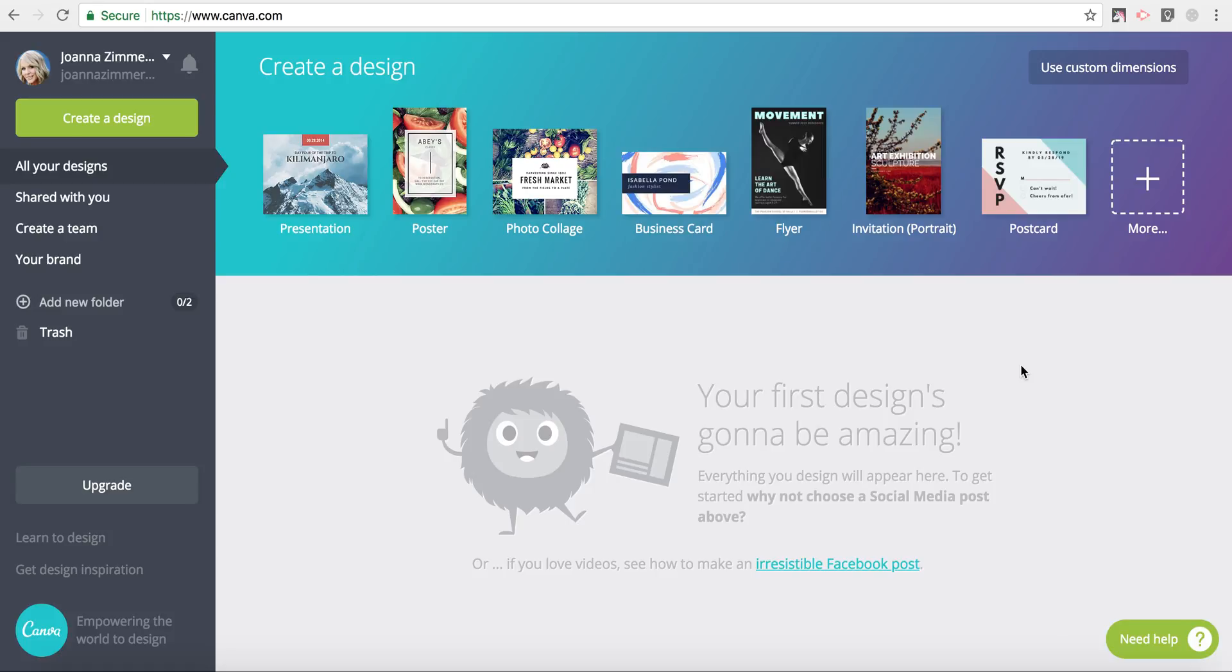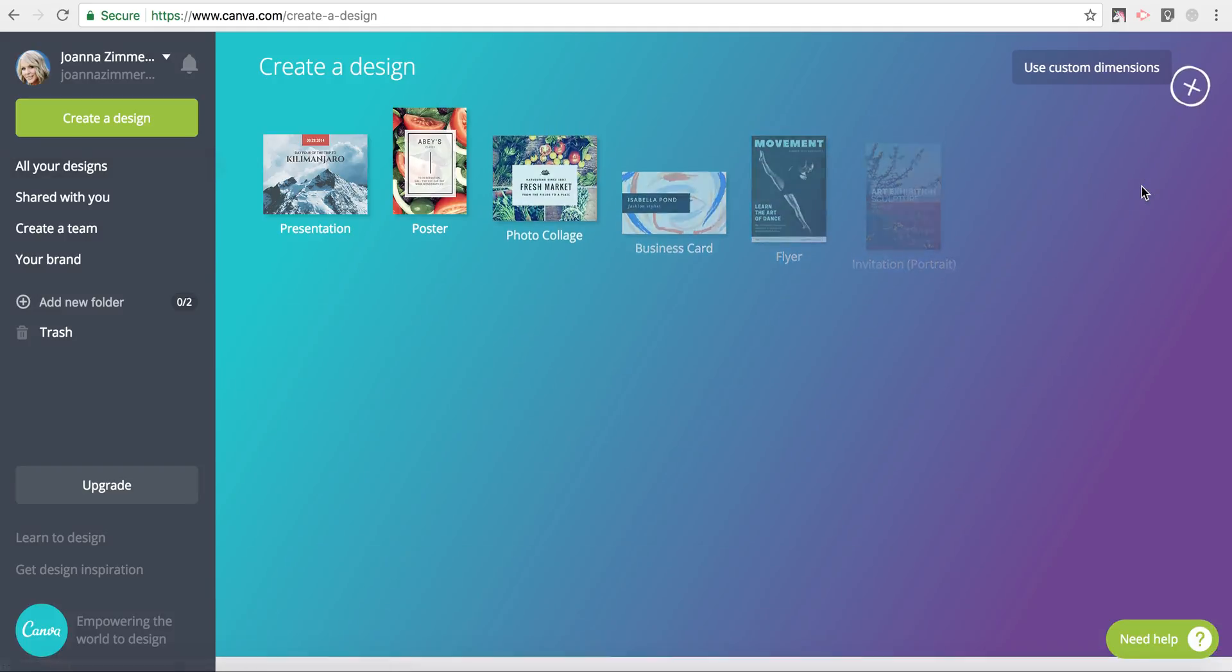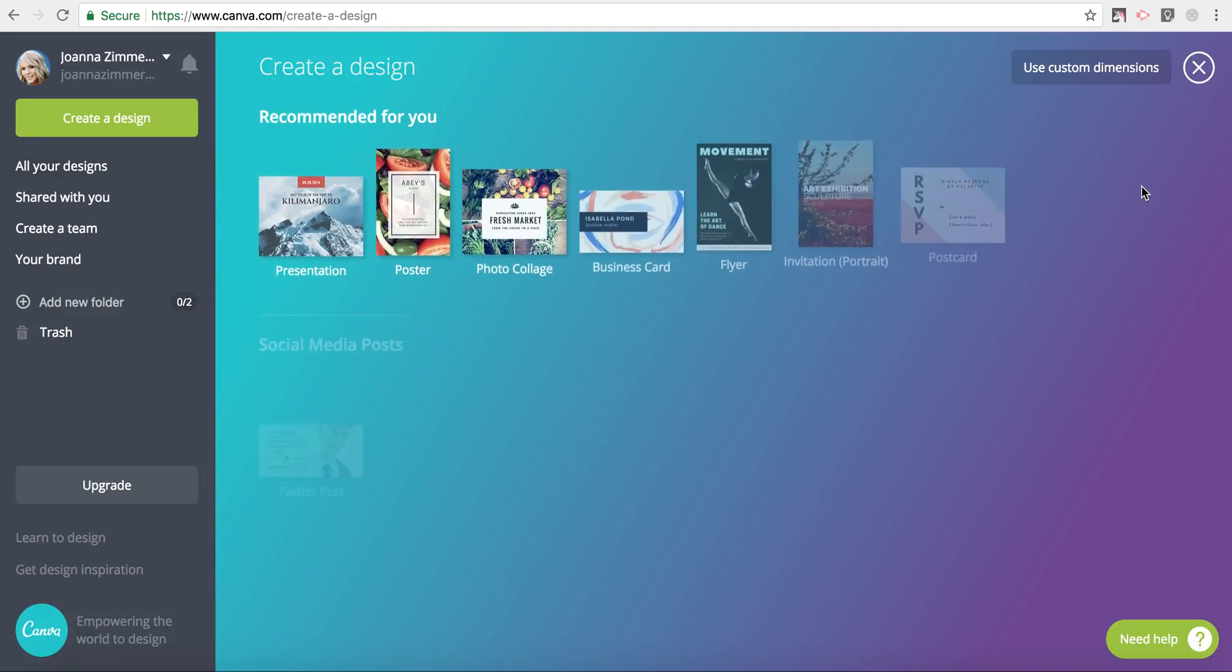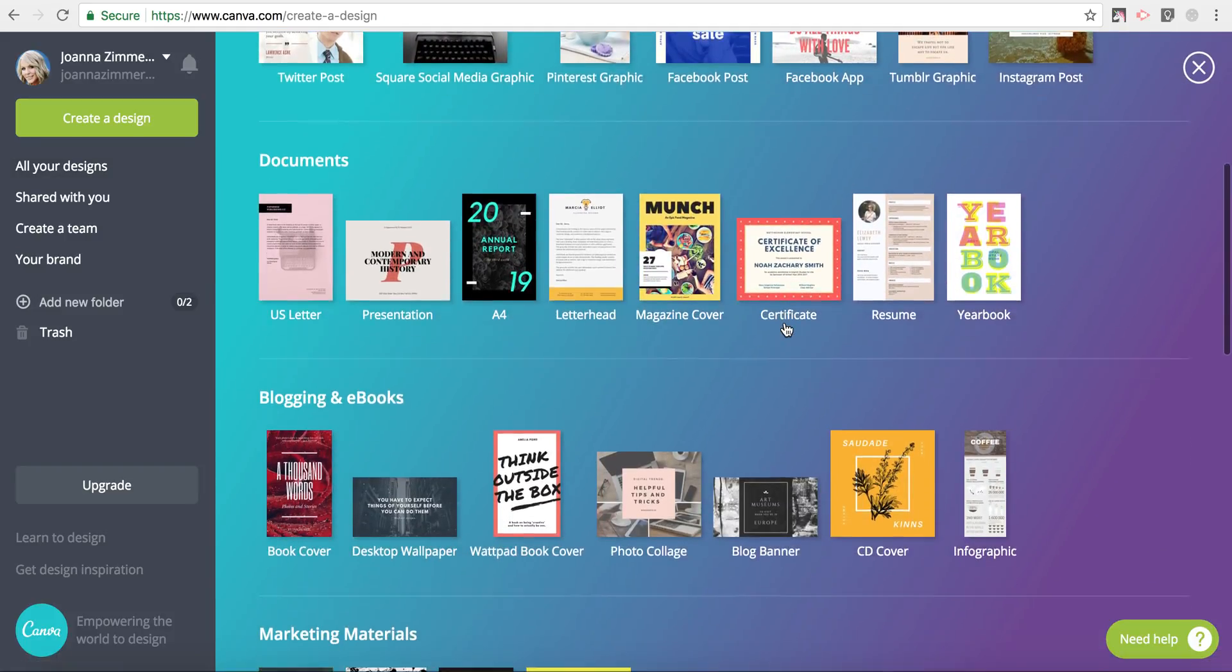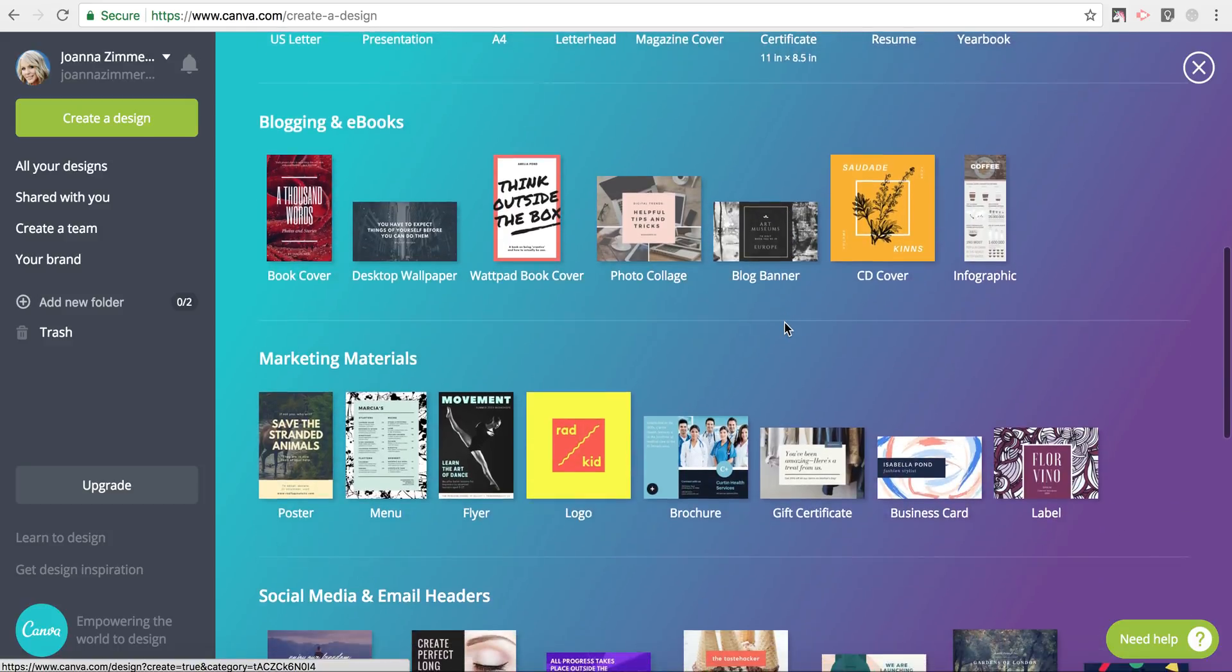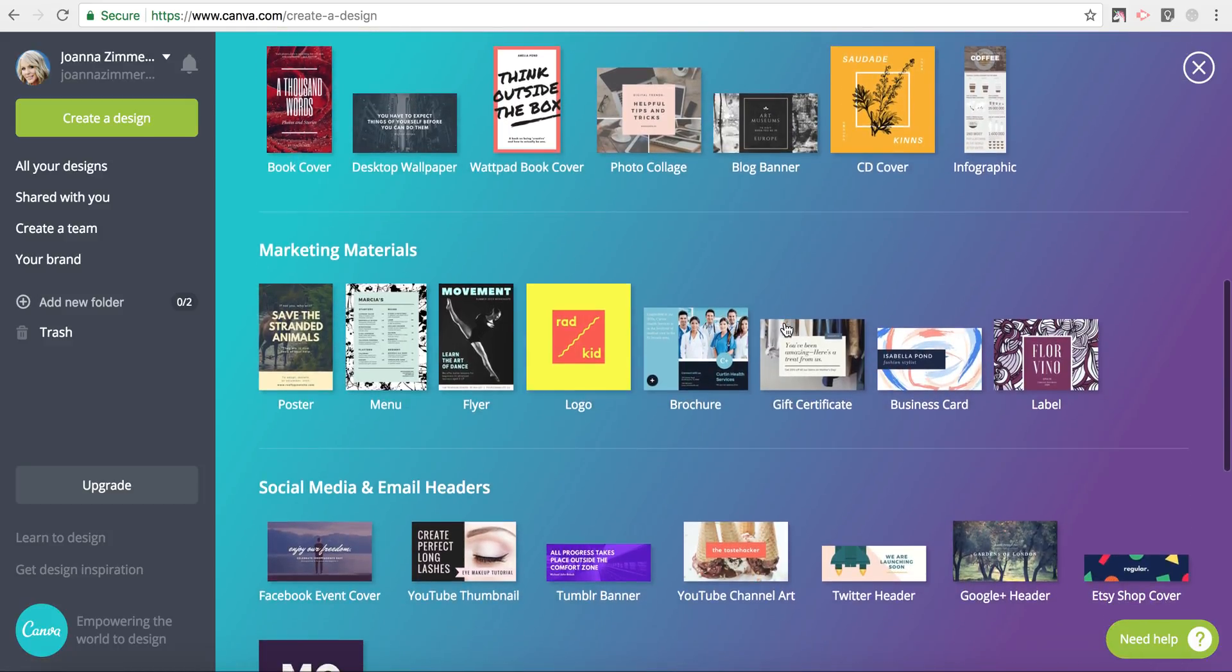As you can see, I'm logged into Canva and I'm going to click on More to find that business card template. Here it is.